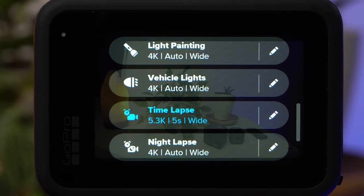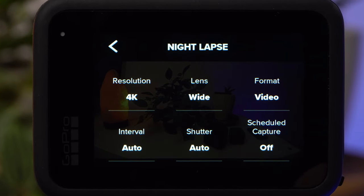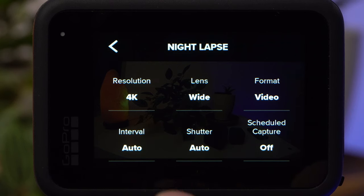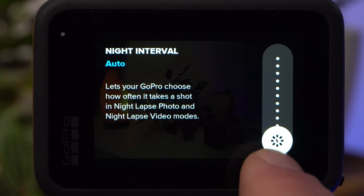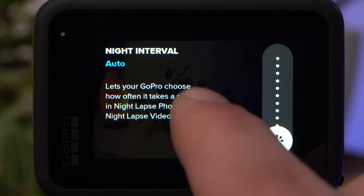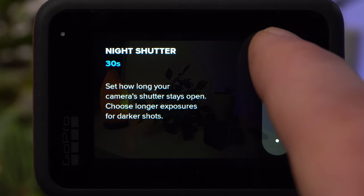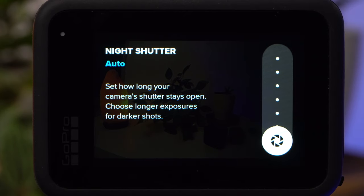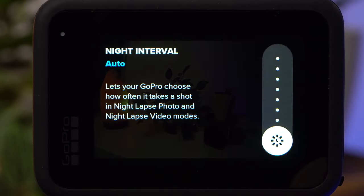Now let's look at the Night Lapse mode, which is optimized for night shots or low light conditions. The camera's automatic will prefer long exposure times to achieve optimal results. You have basically the same settings as in timelapse mode, including format, resolution, lens, interval, scheduled capture, duration, timer, and zoom. In Night Lapse, the interval also has an automatic setting. Additionally, you can set the exposure time manually under Shutter, giving you full control — for example, determining how much motion blur the lights of passing cars will produce. An exposure time of 10 seconds requires an interval of at least 15 seconds.